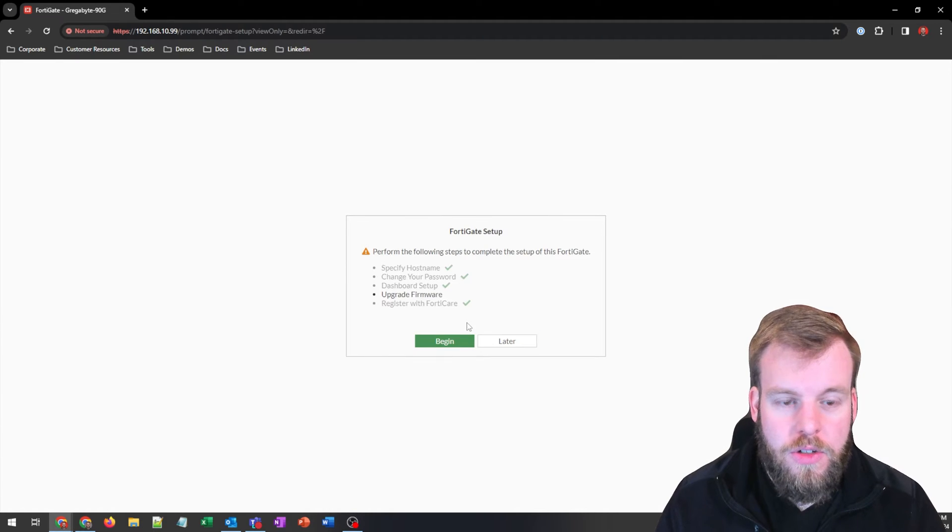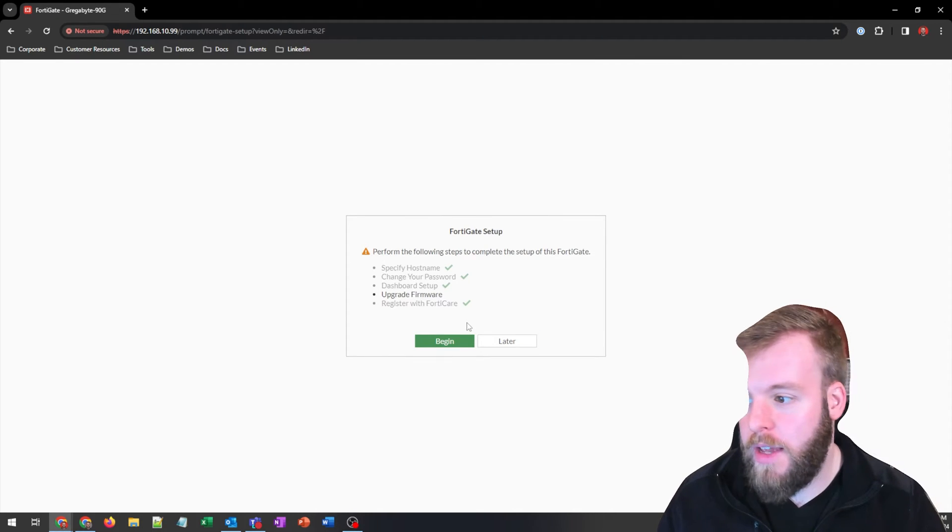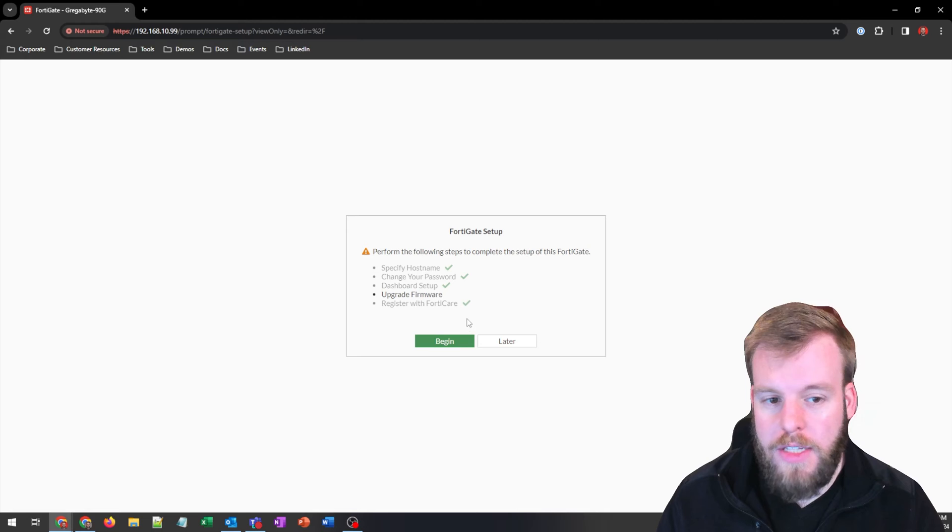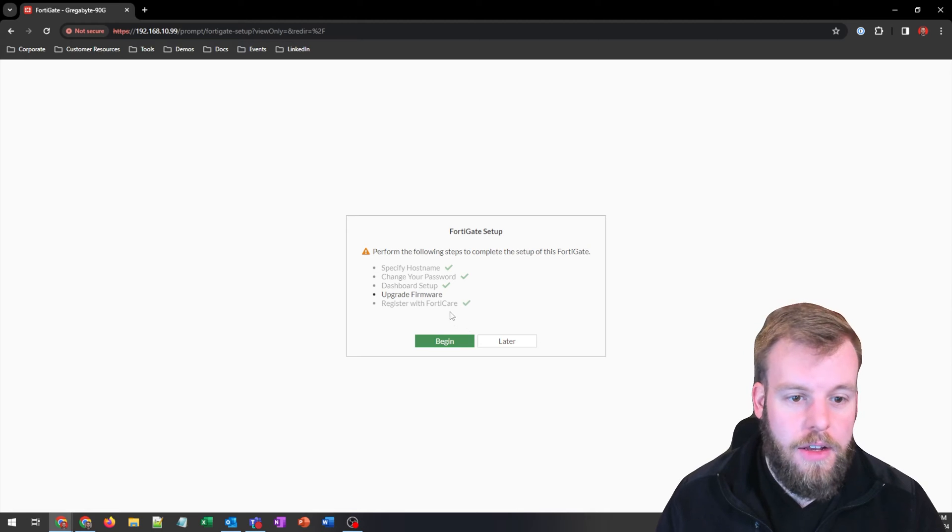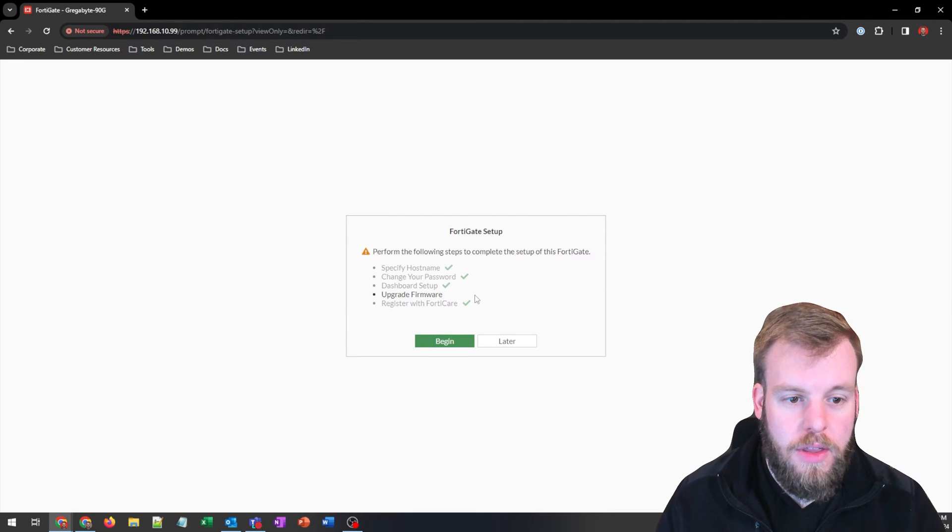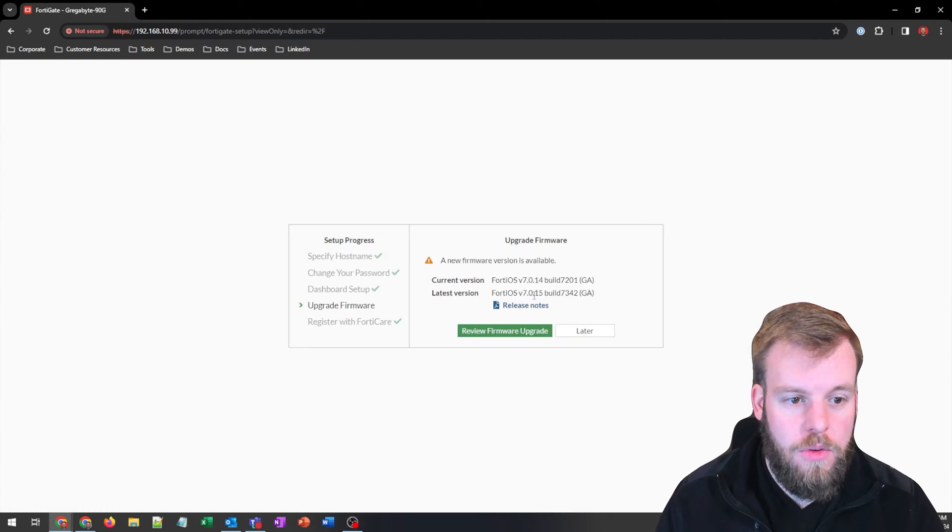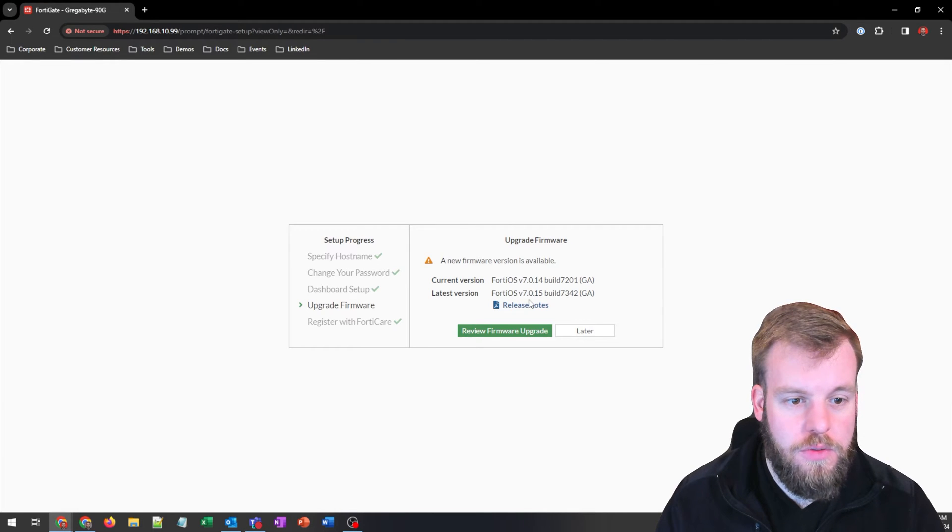So right here, it'll just add you back into the FortiGate setup and we see that upgrade firmware is the only thing left to do. So we'll hit begin. It will give us the version that we're currently on and the version we should move to.